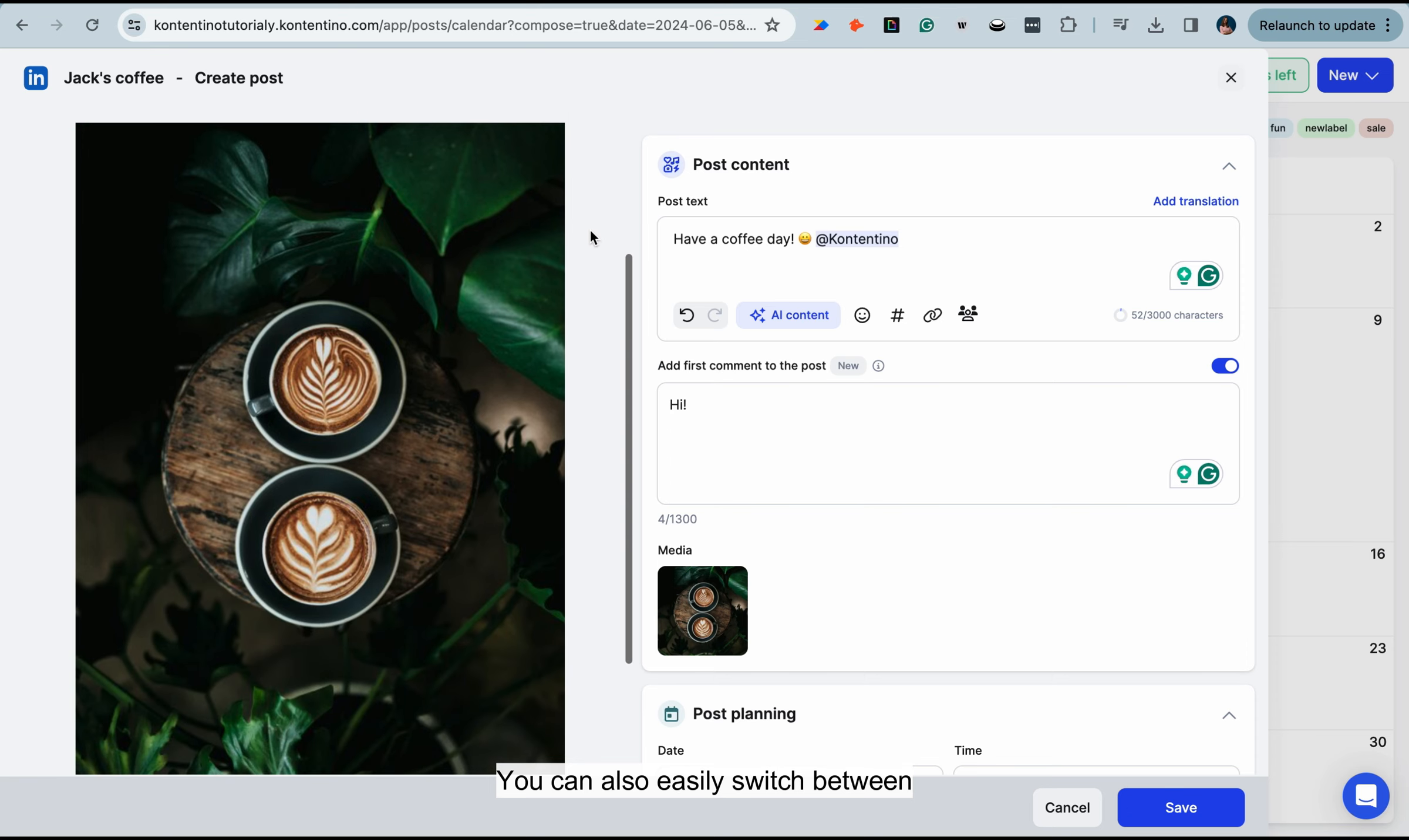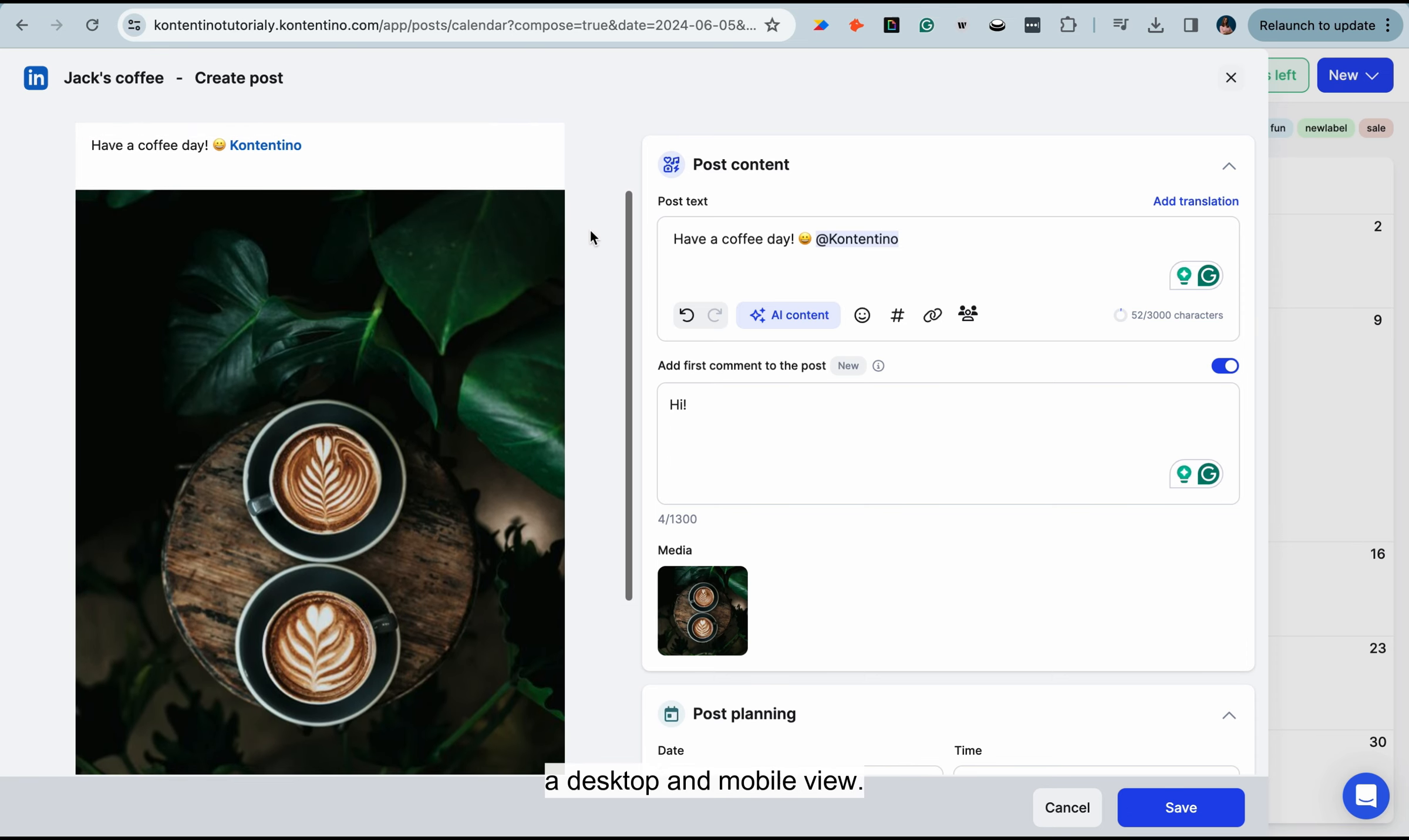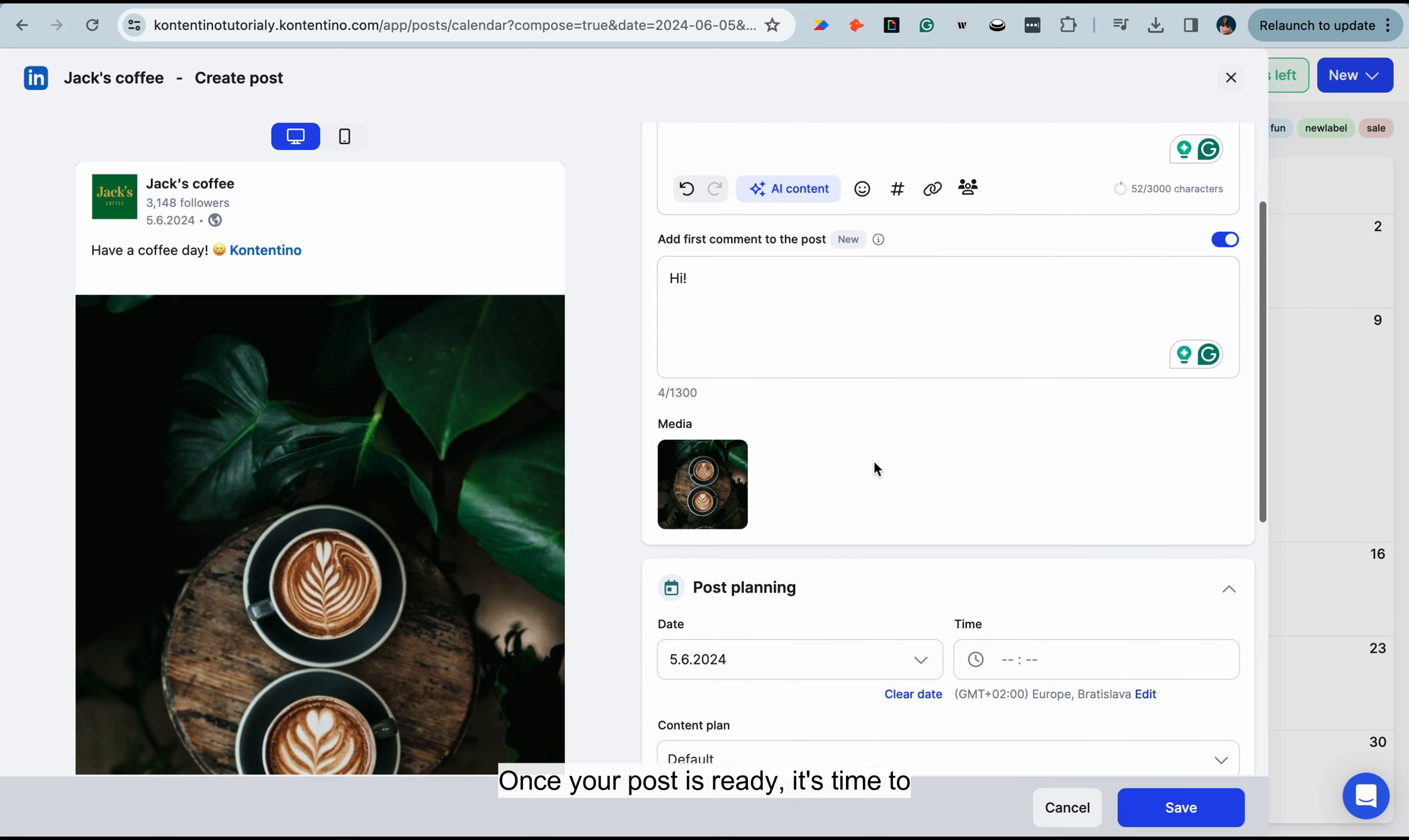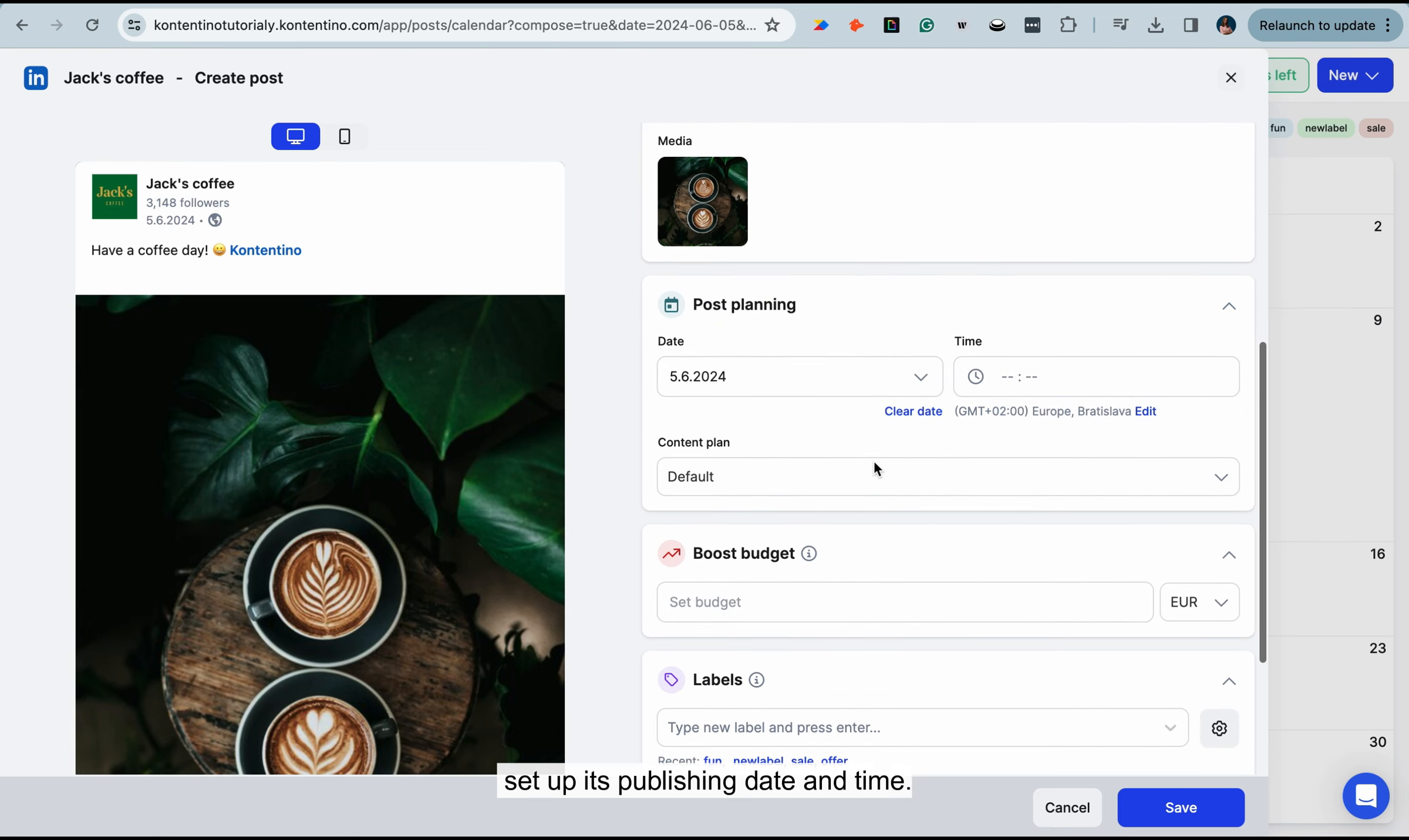You can also easily switch between a desktop and mobile view. Once your post is ready, it's time to set up its publishing date and time.